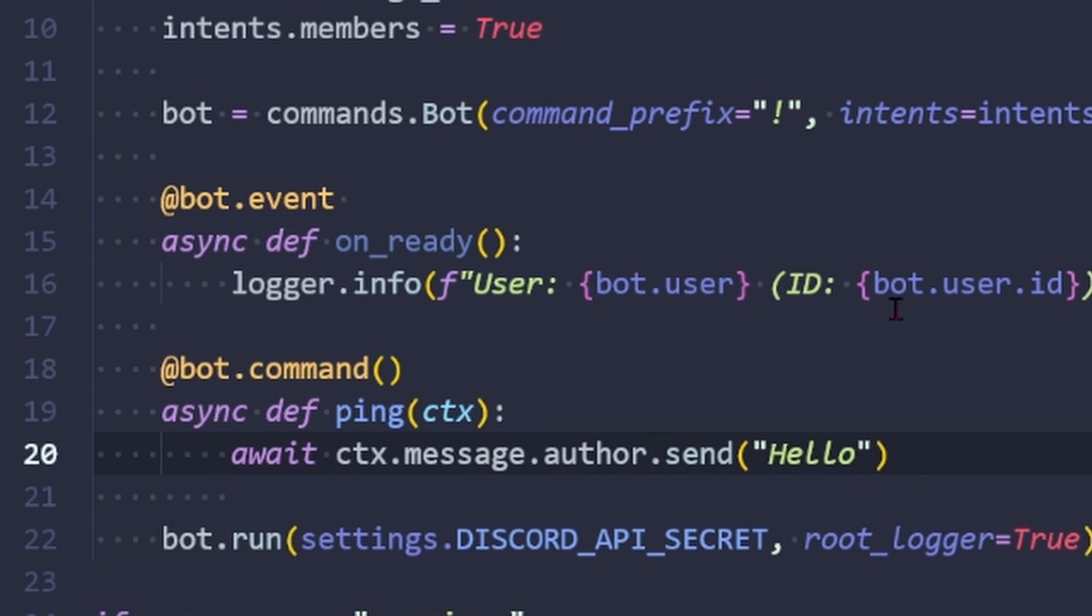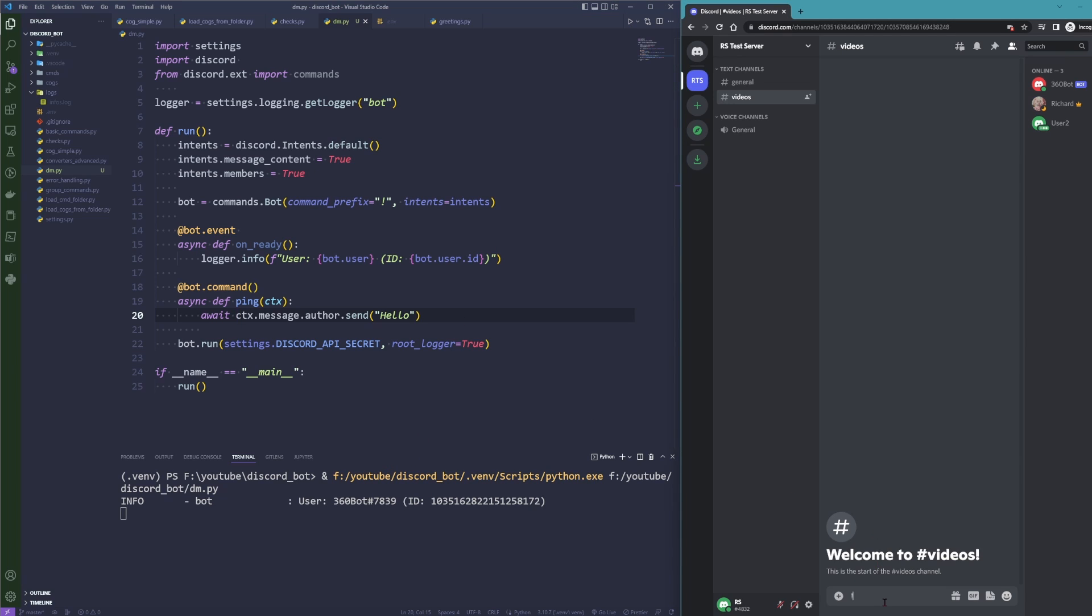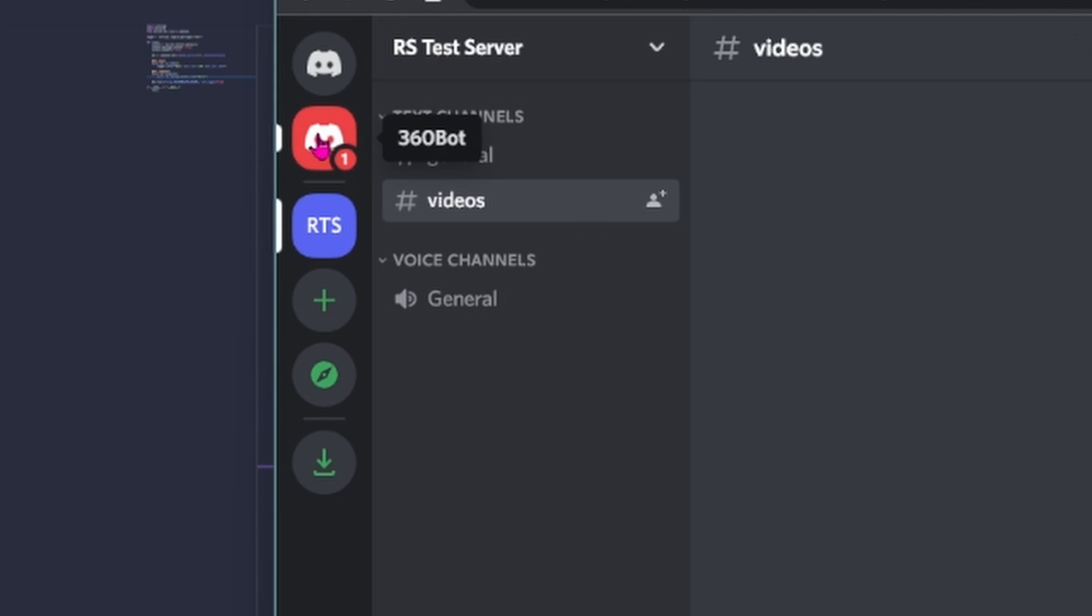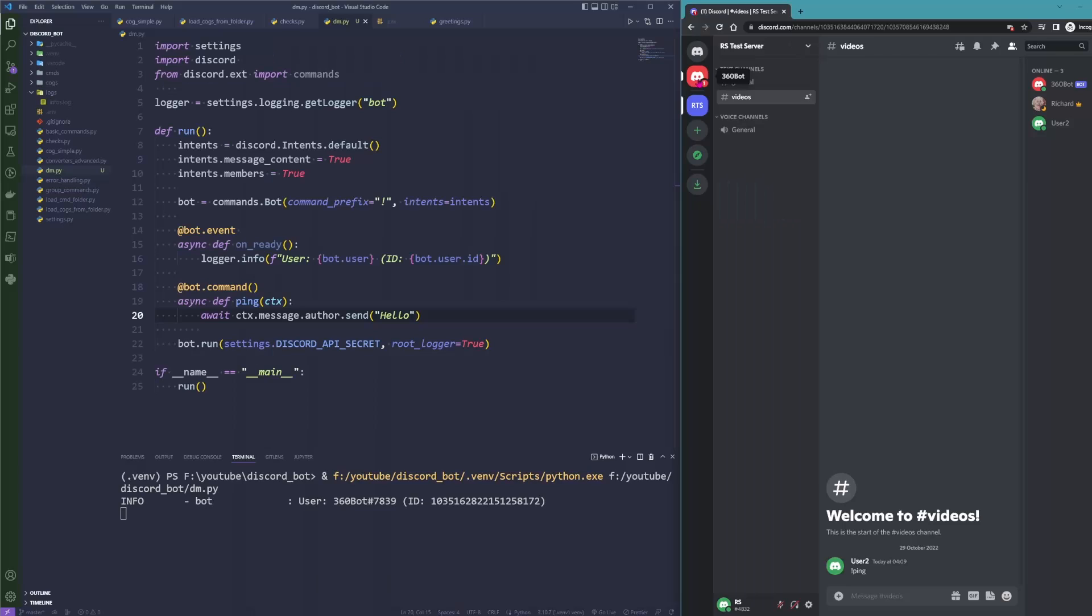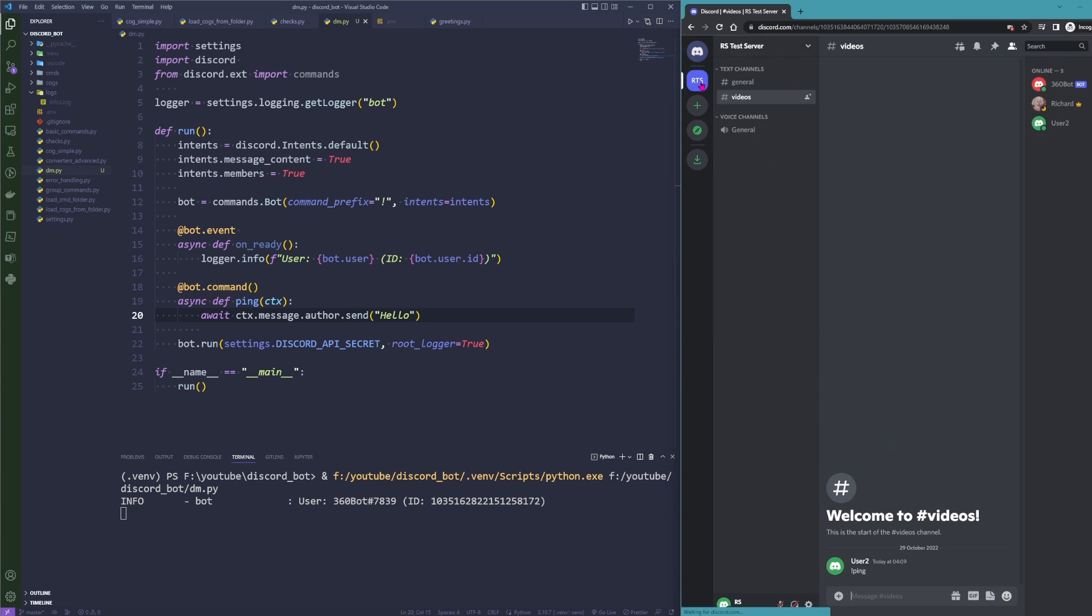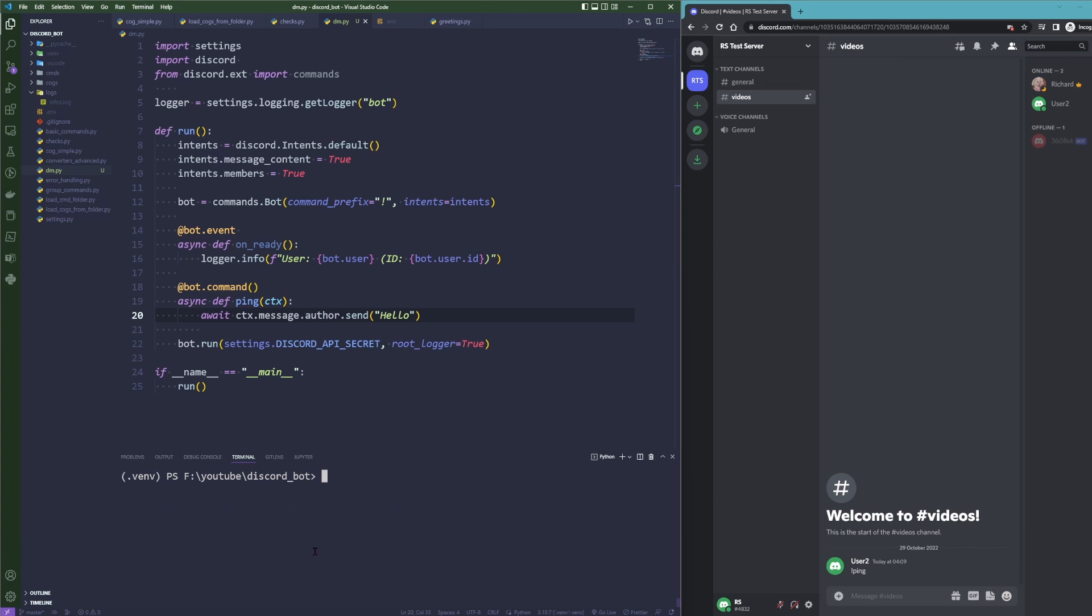Also have to await this. Let's start this and simply use the ping command. As you can see, I now have a direct message here from the 360 bot and you can see 'hello.' Indeed, I have tested this before I recorded it. However, sometimes you do not have the context message author and you have to find or get the user first, so let's comment this out.